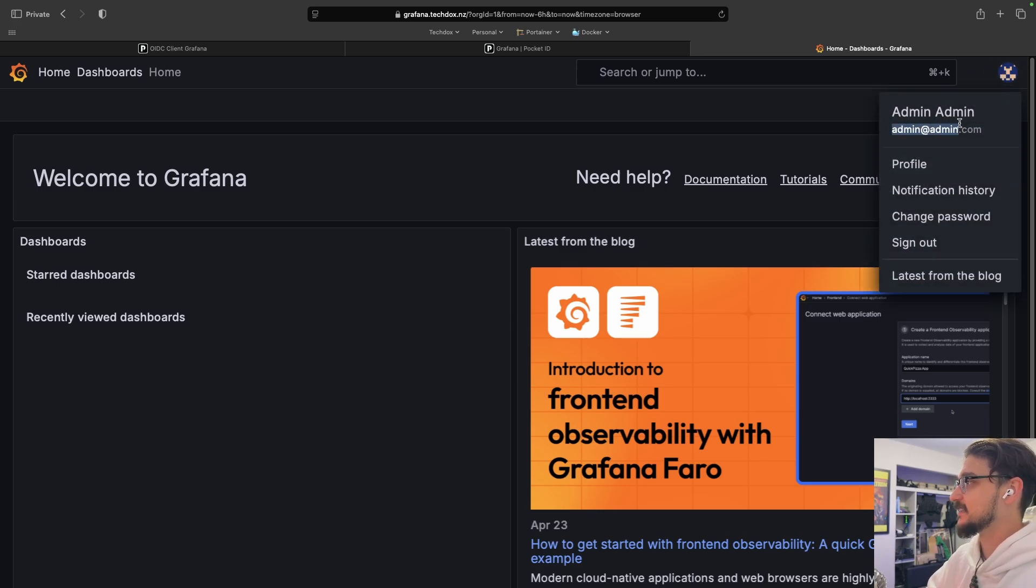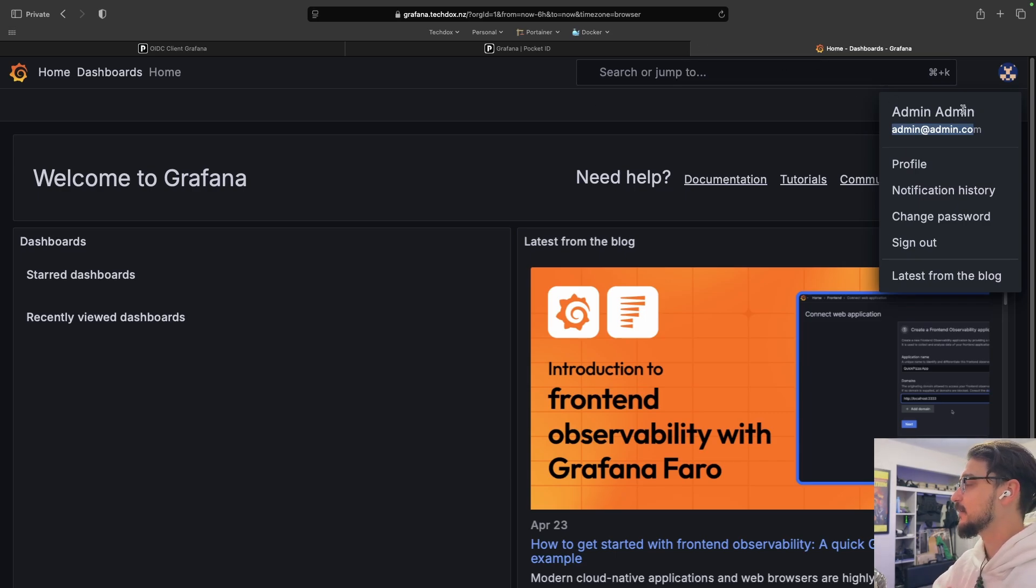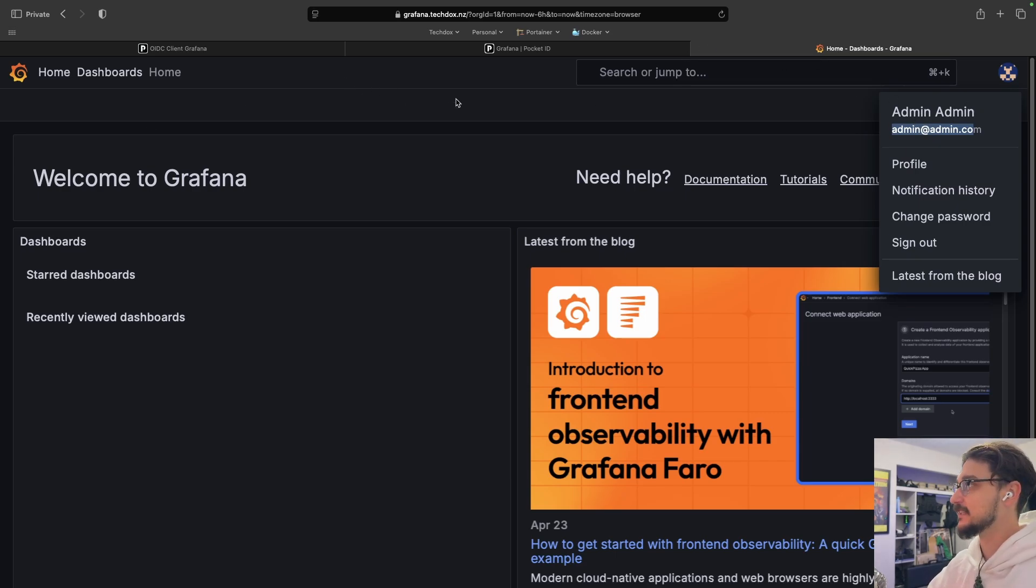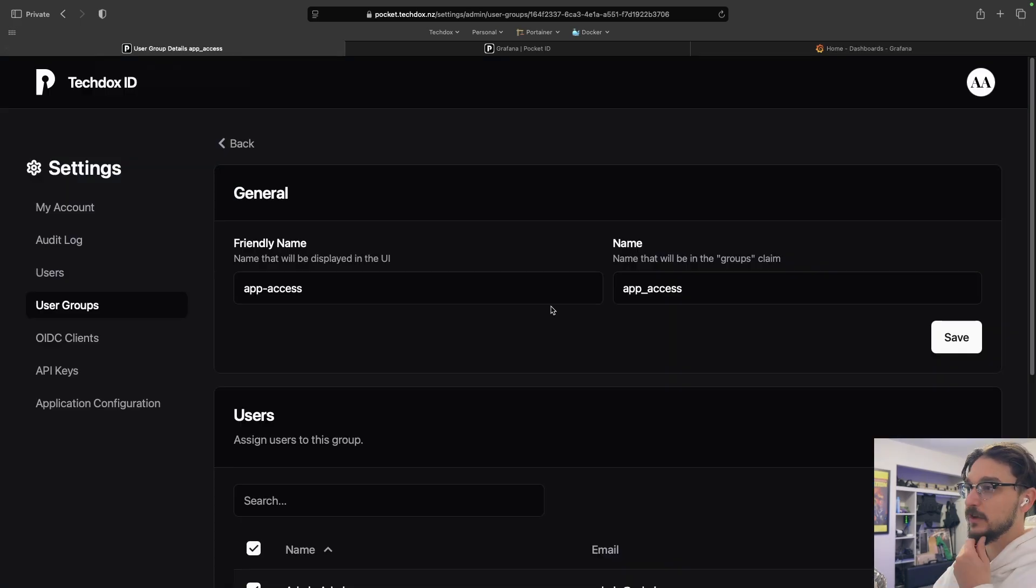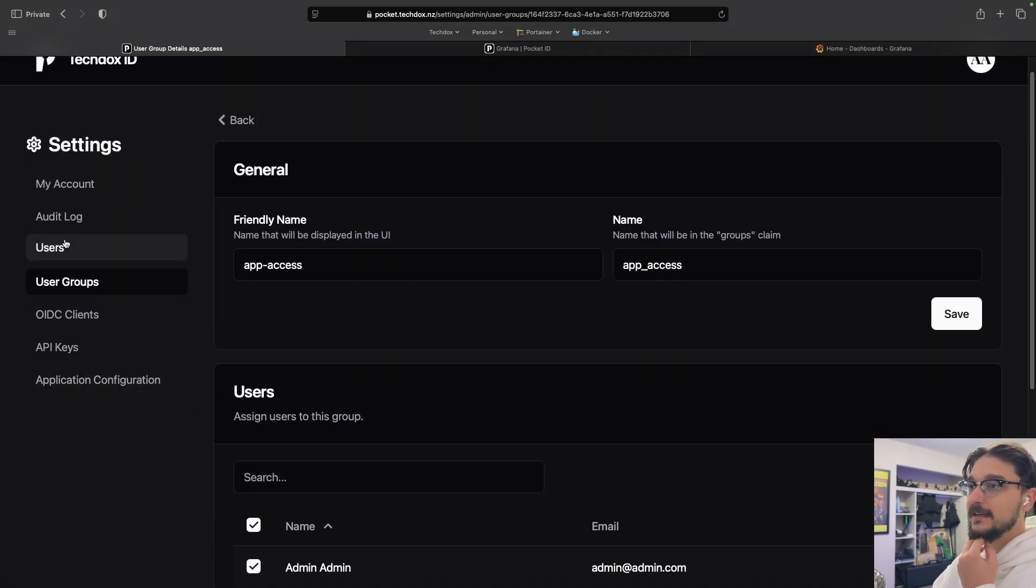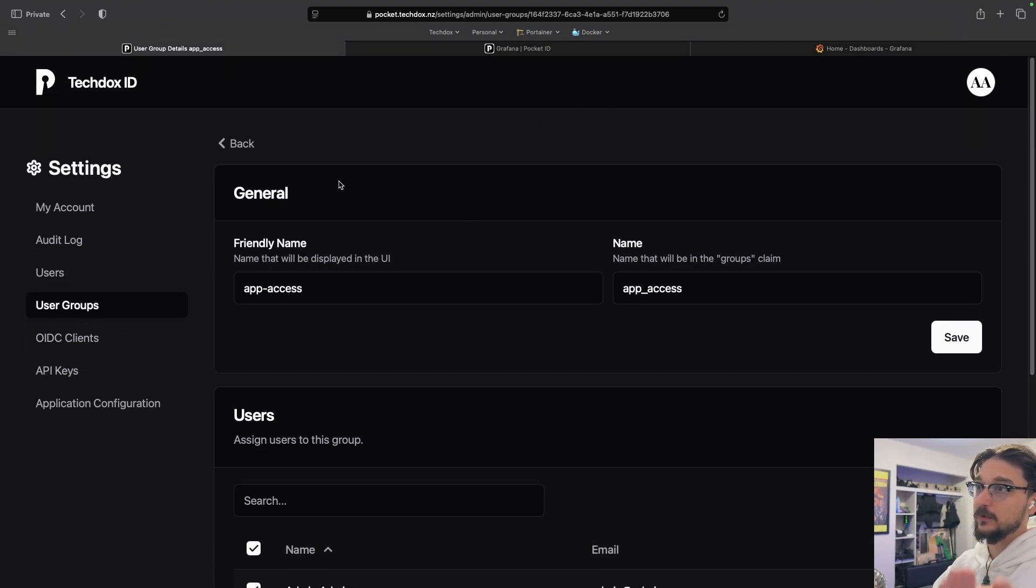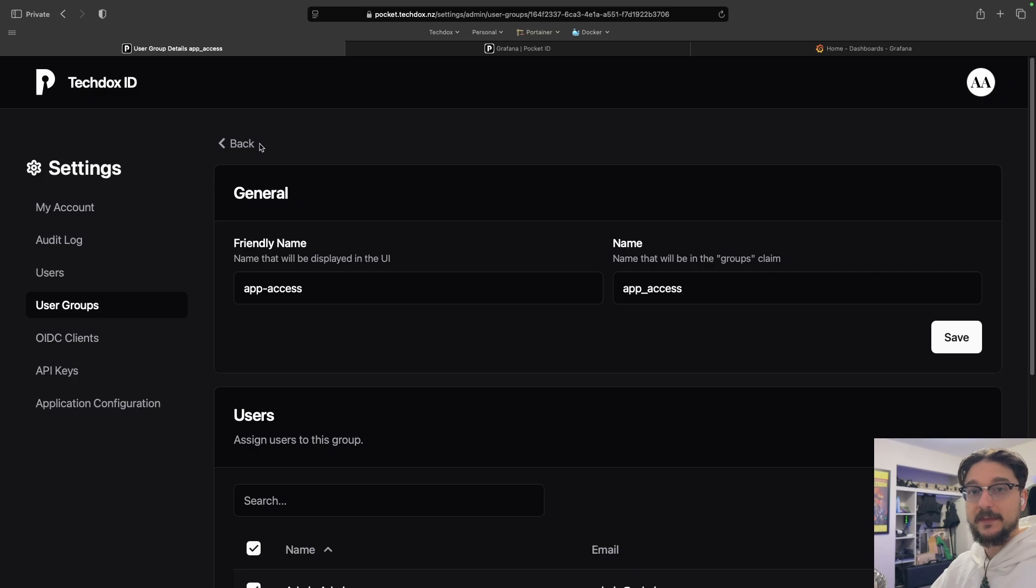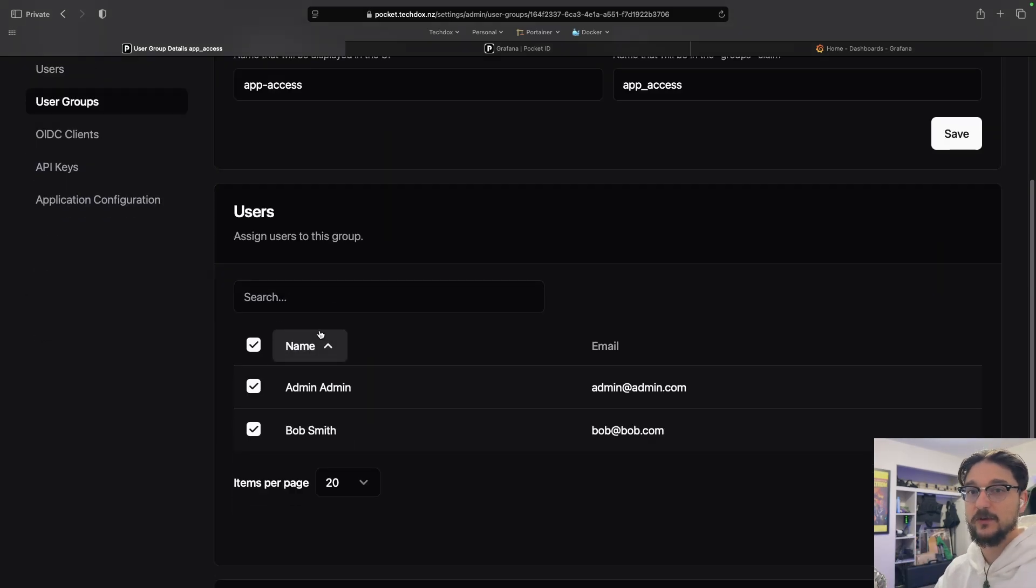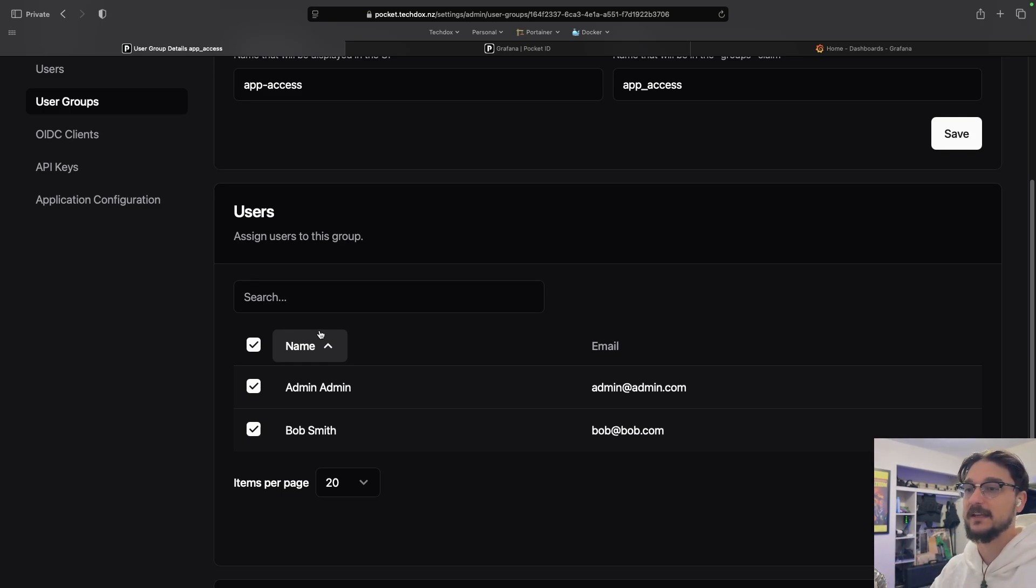So you can see that it's that admin at admin.com. So any user we make now within the Pocket ID and we give it access, we can log into Grafana. For example, we have one called Bob here that I've just made, Bob Smith. Now, if they wanted to log in, you'd log in to the Pocket ID, set up their hardware keys, and then when they go to log in, they can log into any apps you give them access to. And that's how you do it. There's no username, no password. They just set up their hardware keys and away they can go and log in.